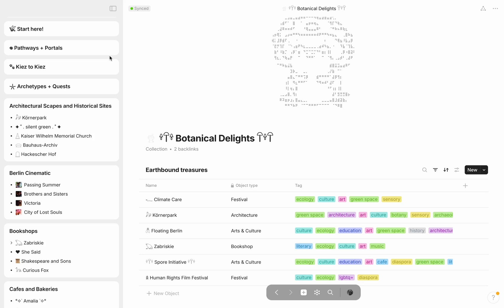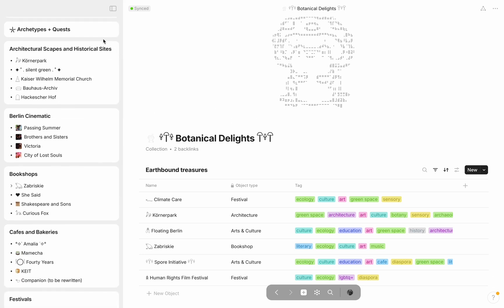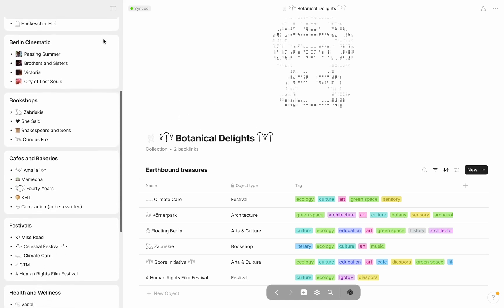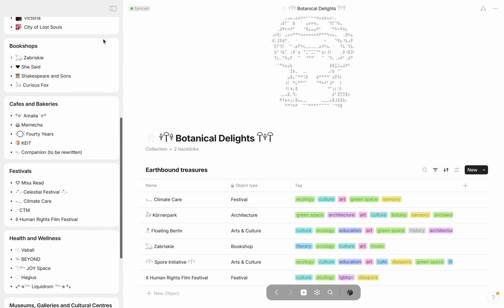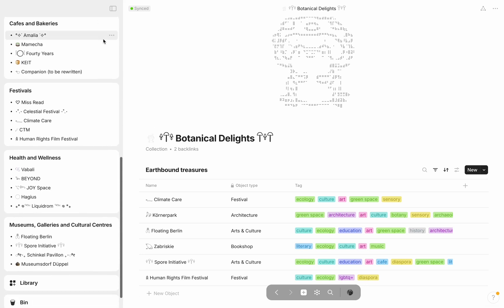Beyond these core widgets on the left are the columns themselves: architectural scapes and historical sites, Berlin cinematic, bookshops, cafes and bakeries, festivals, health and wellness, and museums, galleries, and cultural centres.